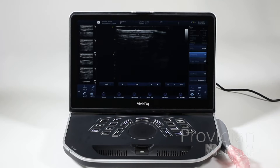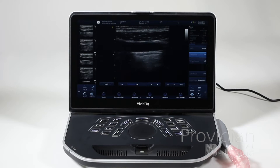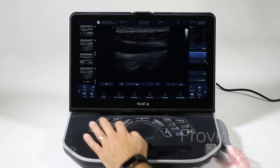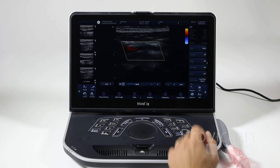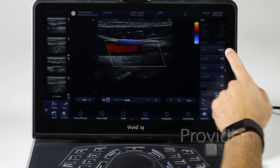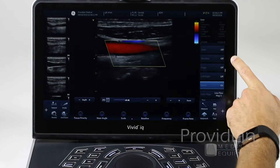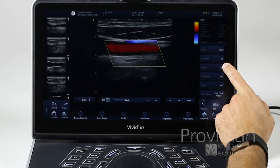For color and PW Doppler, there's quite a bit that can be done here. Let's start off with some color imaging. You can press the color button and you get your box. Here you have a whole new slew of things you can change to steer left, right, and off.